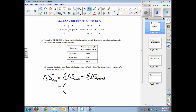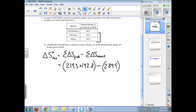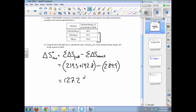The sum of the products is simply 219.3 plus 192.8 joules per mole Kelvin, minus — be careful of your signs — a positive 284.9 joules per mole Kelvin. When you sum these values together you end up with 127.2 joules per mole Kelvin.